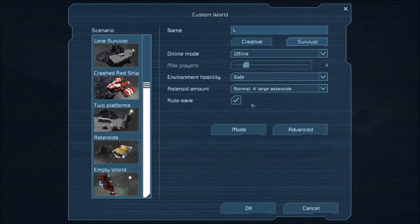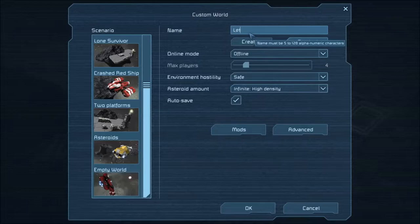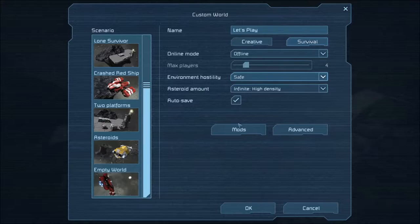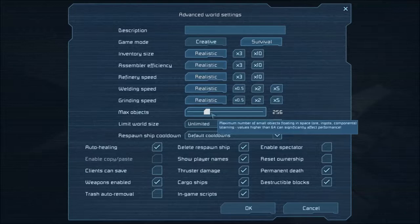So, will we be playing Survival? Let's call the world Let's Play because we will be playing offline. Max players, I believe this is as-is. Meteor Showers, I'll leave it on safe. Auto-save. Yeah, let's leave everything at realistic. Max Objects, put this up to about $500.